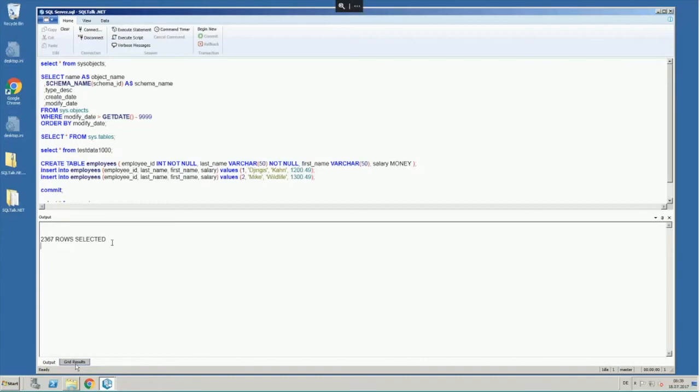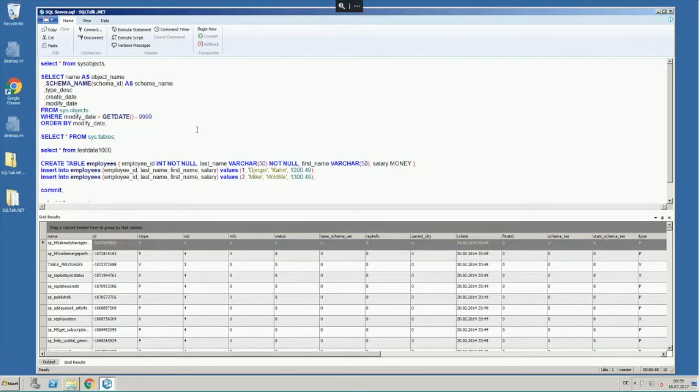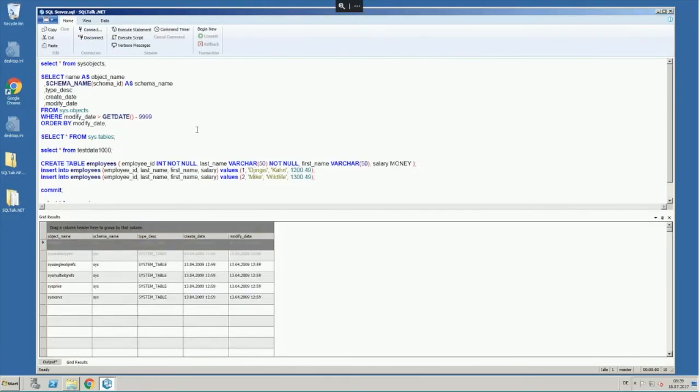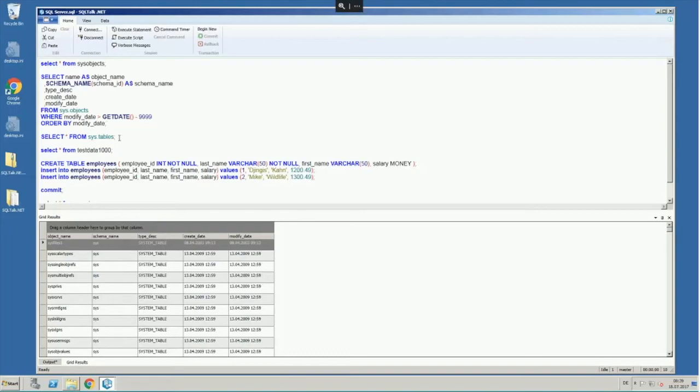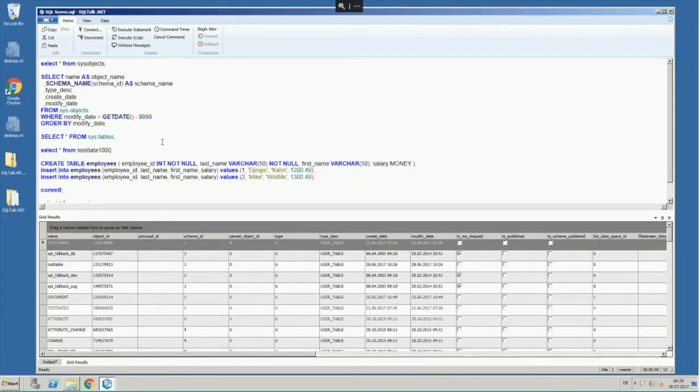In grid results, you see the data. So these queries here, I can execute all of them, basically do the exact same thing. They show the SQL Server system tables, just in different SQL statements.